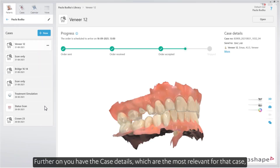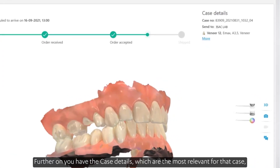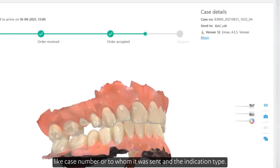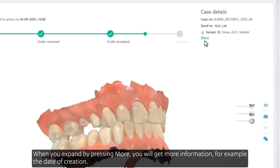Further on, you have the case details, which are the most relevant for that case, like case number, or to whom it was sent, and the indication type. When you expand by pressing More, you'll get more information, for example the date of creation.